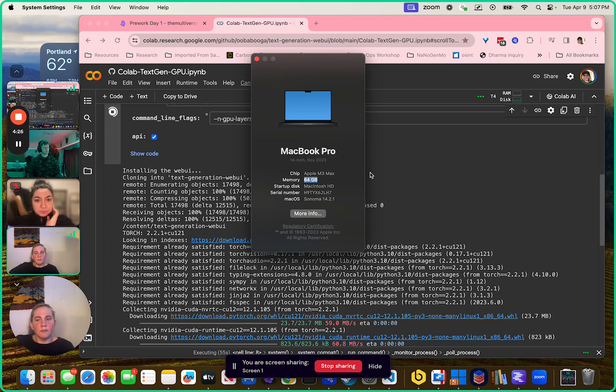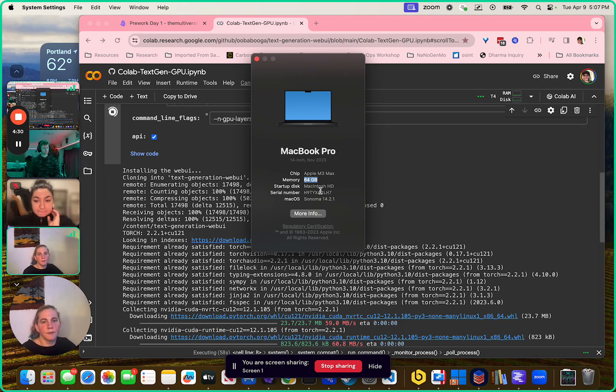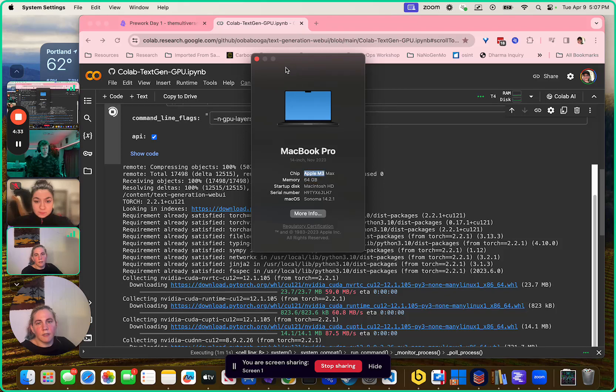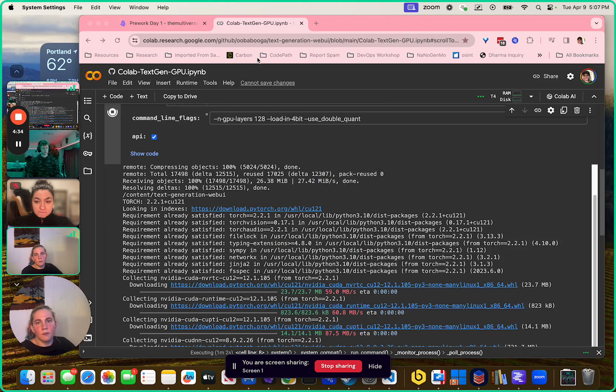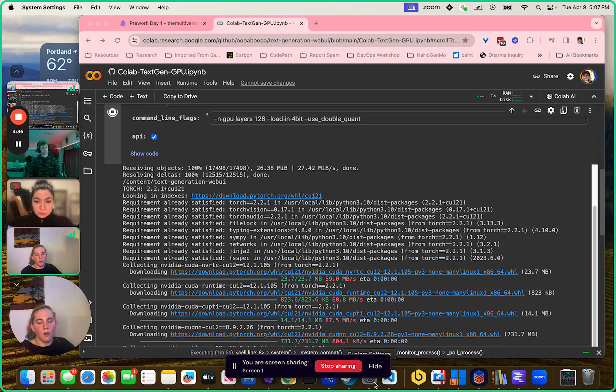You'll need probably at least 16 gigs of memory — 32 is better, 64 is better. If you have an M chip, then yes. If you don't have an M chip, probably no.